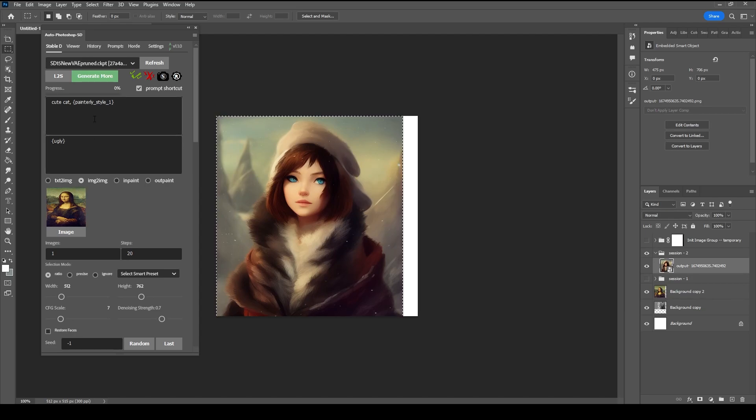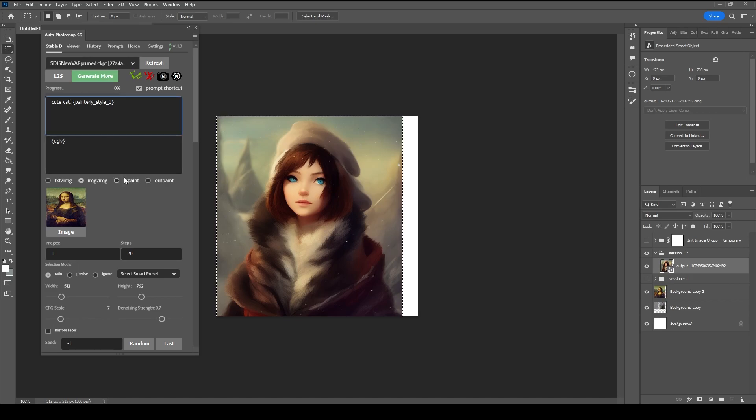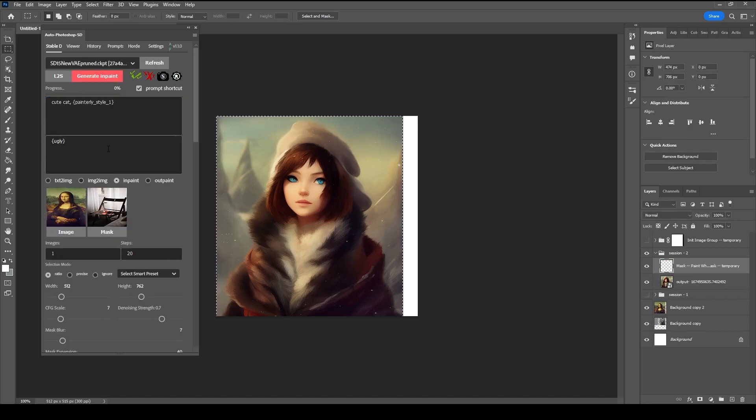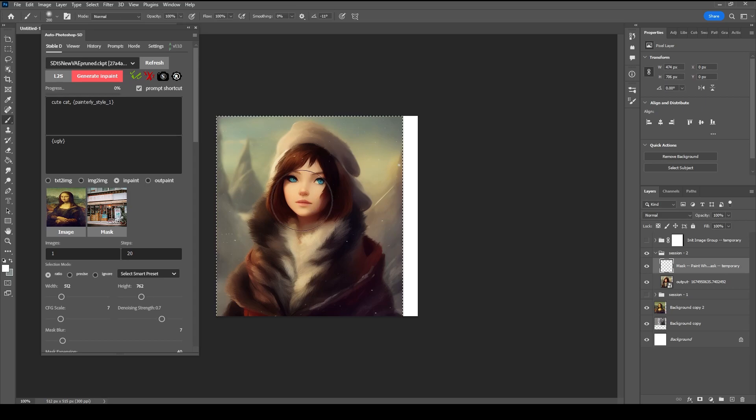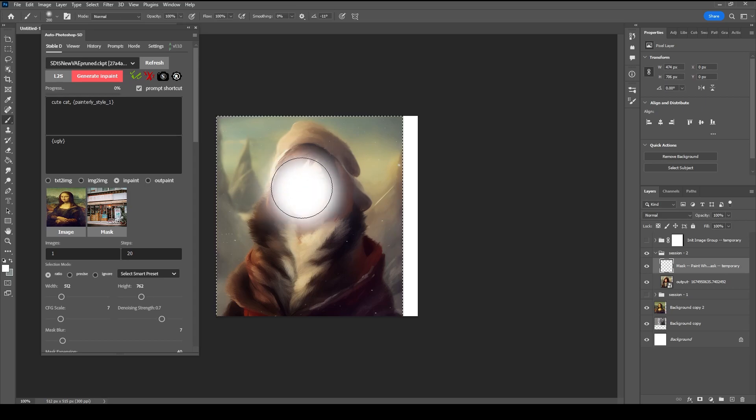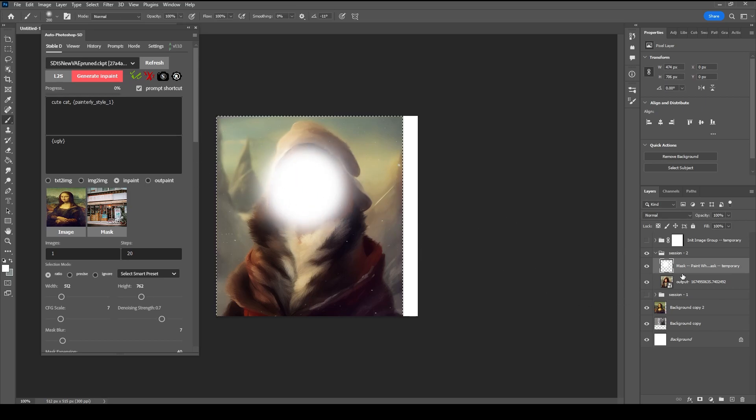Next, we will try inpaint mode. Select the Inpaint mode. This will create a new mask layer for you to paint white on. Make sure you are in the mask layer before you hit Generate.